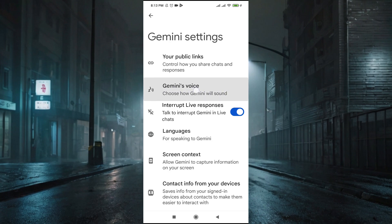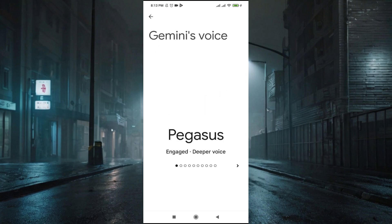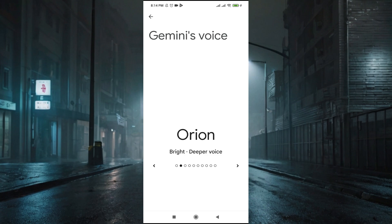Step 3: Choose a voice. You'll now see a list of available voices. Swipe left or right to preview them. Once you find a voice you like, tap on select to apply it.